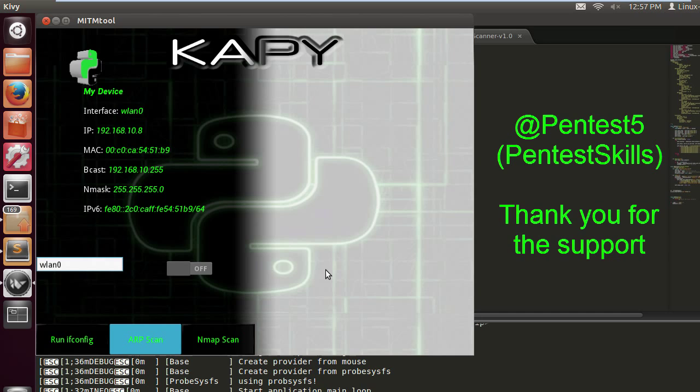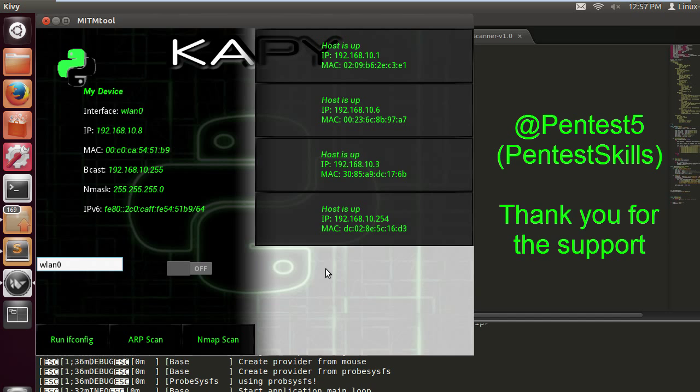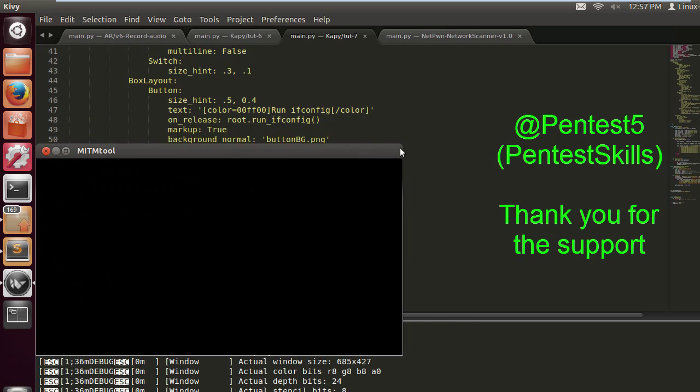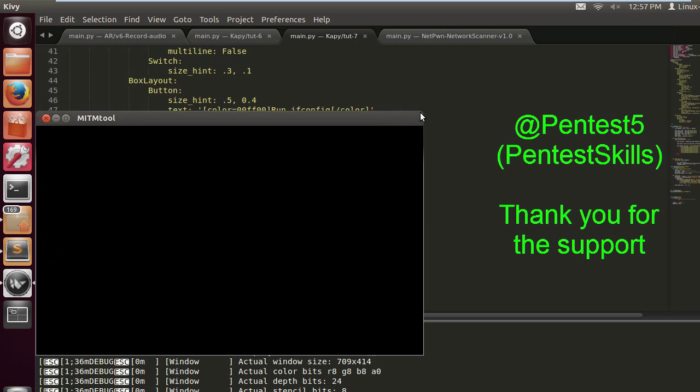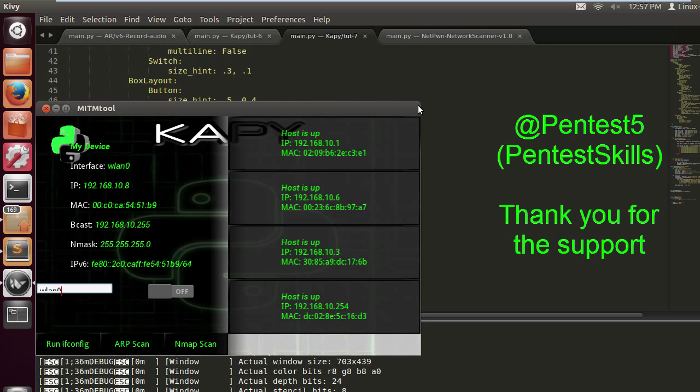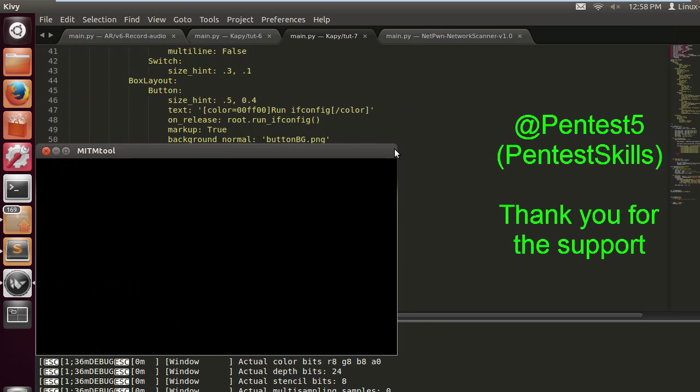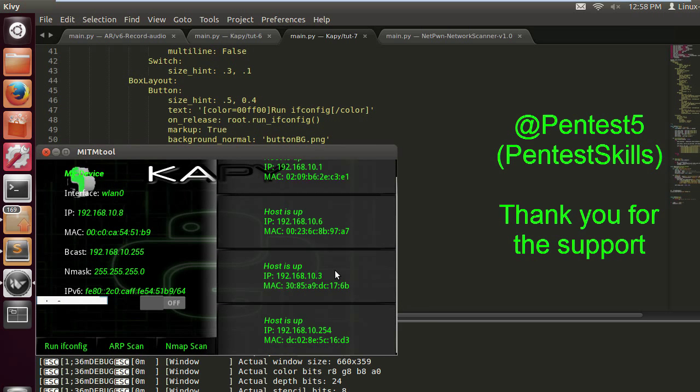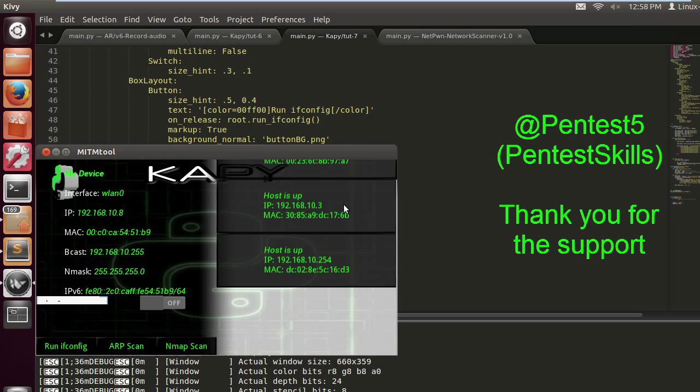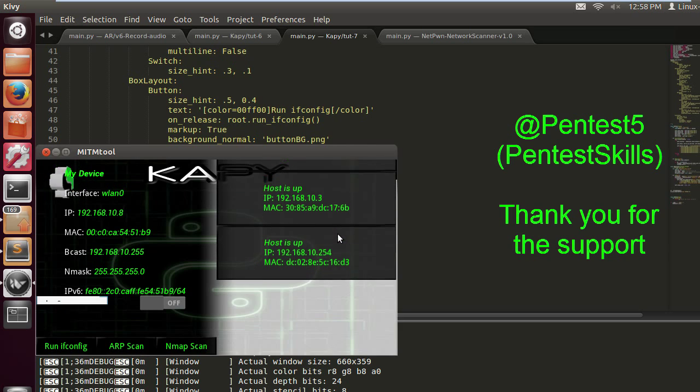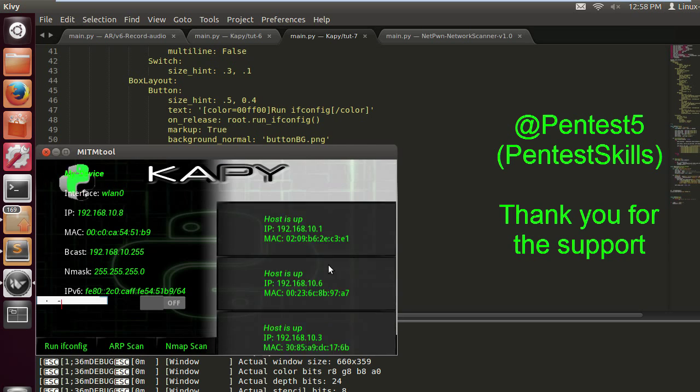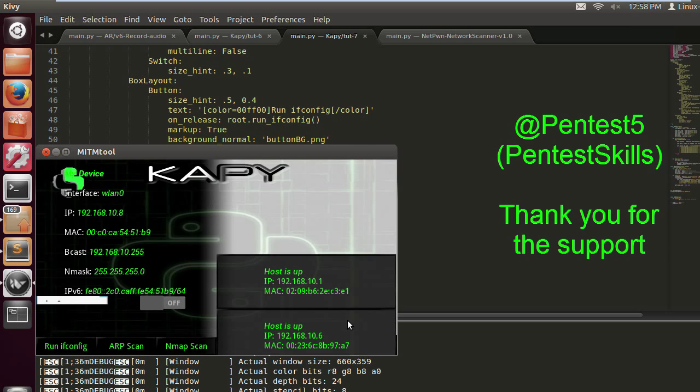I just want to say a big thank you to Pentest Skills on Twitter. He's also got a YouTube channel, thanks for the support man. He's been there from the start. He's got some brilliant skills, I've seen his code, the guy is really good. I encourage you to follow him and check out his channel as well. He's got some cool stuff on there. Thanks again Pentest.